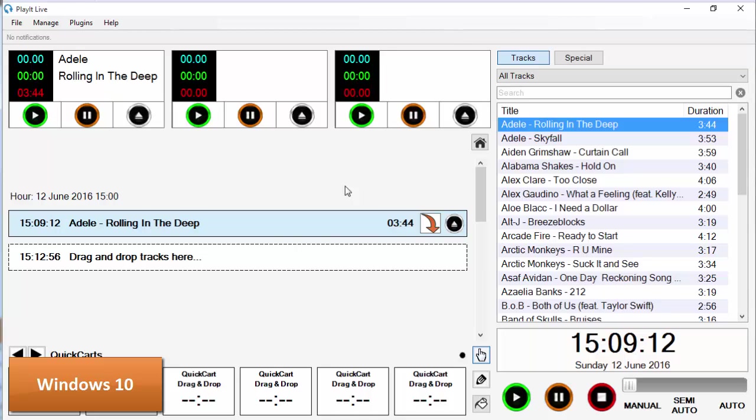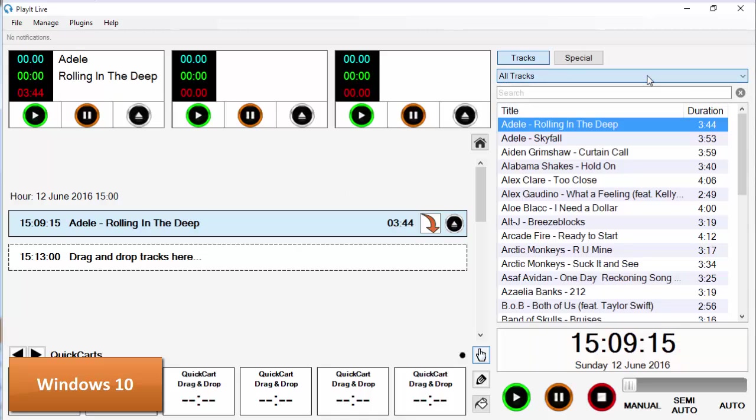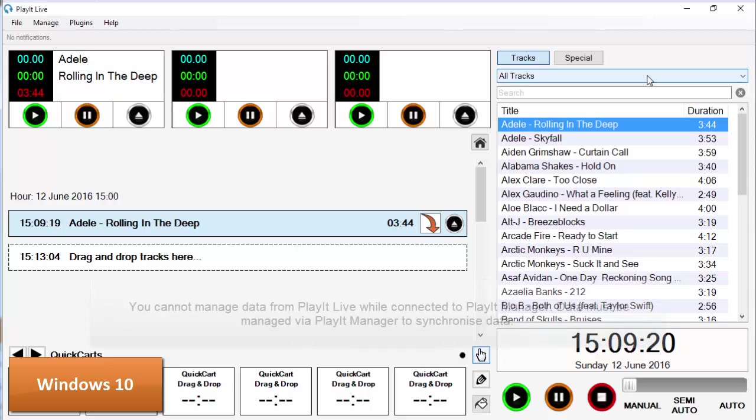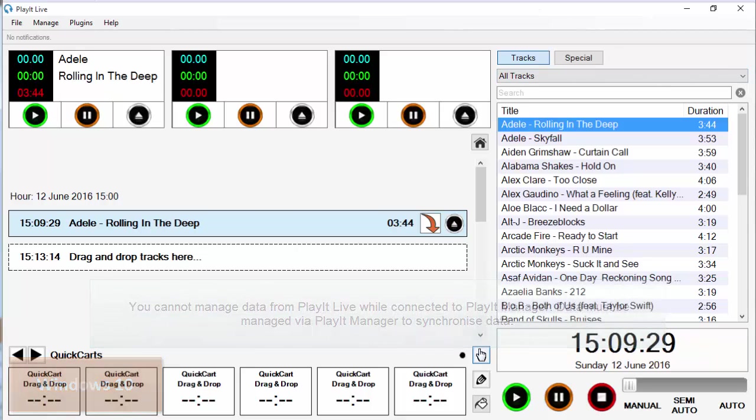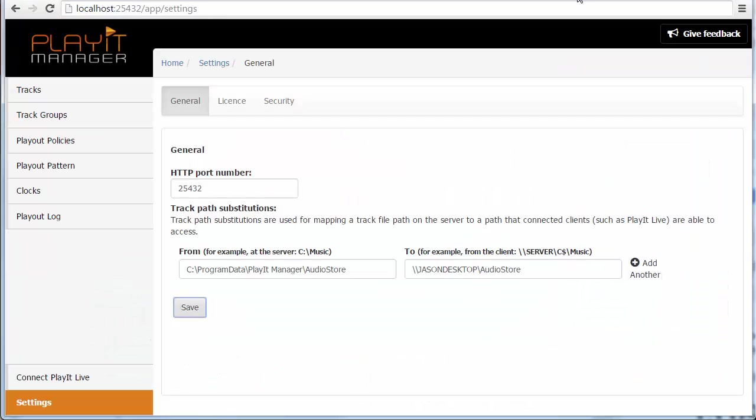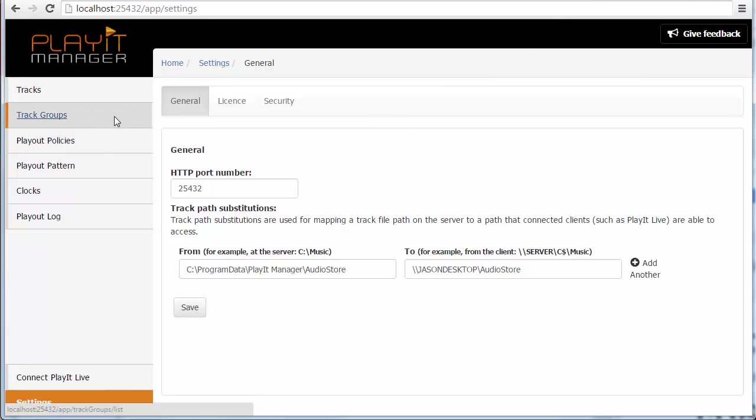If we take a look at the track group list here, we're going to have our one track group for all tracks. So we might want to add some track groups. Now you can't do this via PlayIt Live anymore. You've got to do everything via PlayIt Manager because it's the central store for all your data. So jumping back to PlayIt Manager, we can now click on track groups.